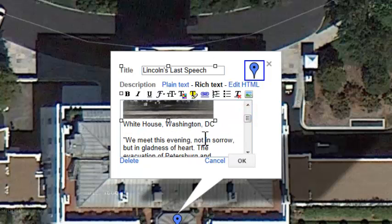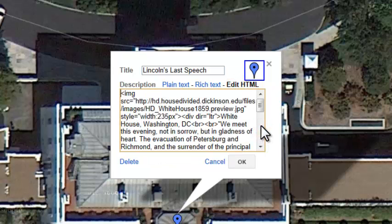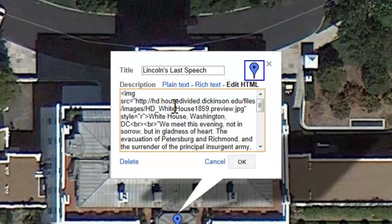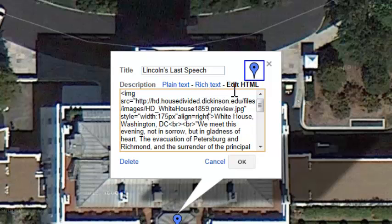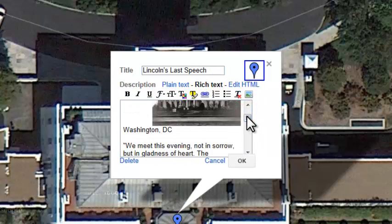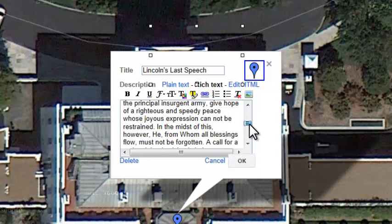We can also make the text wrap around the image. To do that, we click on Edit HTML and type in a code for the image. There are different types of codes we can use, but the one we're using today allows the text to wrap around the image and aligns it to the right side of the text box. We type that in, click on Rich Text, and it's done. We can drag the image to wherever we want, and as you can see, the text has wrapped around the image.